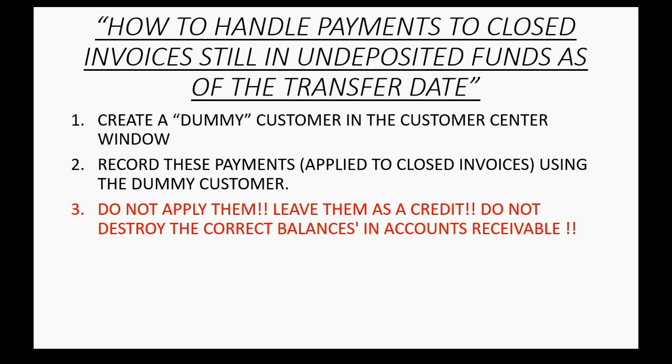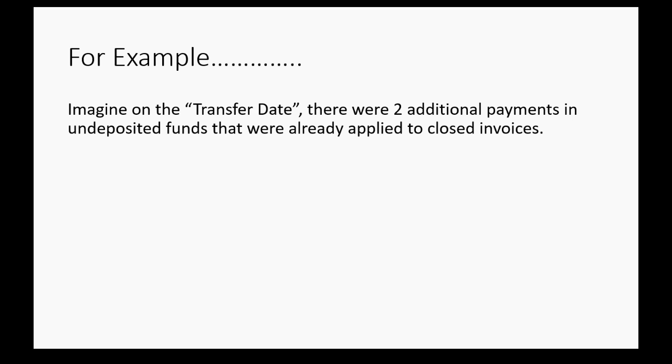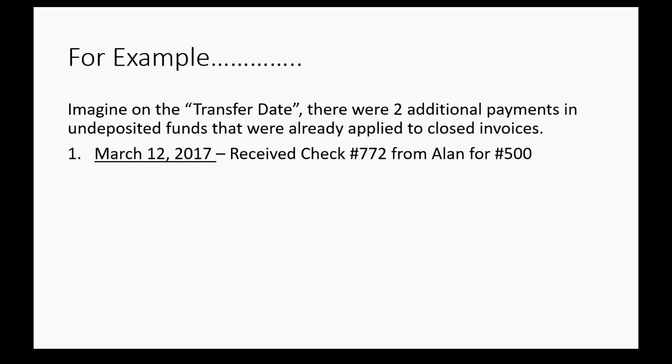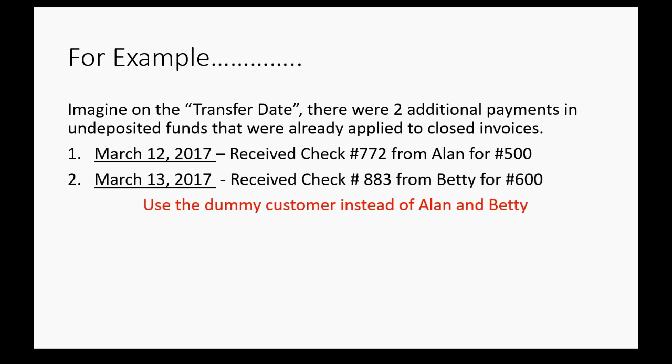Do not destroy the correct balances in accounts receivable. Do not change any of the invoices. For example, let's imagine on the transfer date, there were two additional payments in undeposited funds that were already applied to invoices that have been closed or paid off as of the transfer date. So, for example, on March 1 of 2017, the year we were working with, we received check number 772 from Alan for $500. And on March 13th, we received check 883 from Betty for $600. We have to use the dummy customer instead of Alan and Betty.